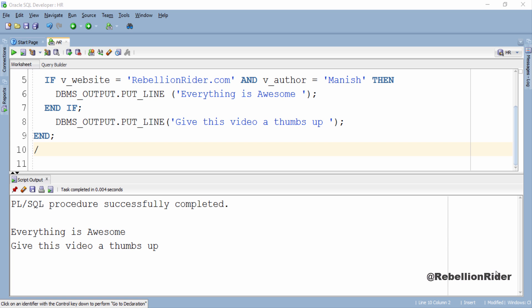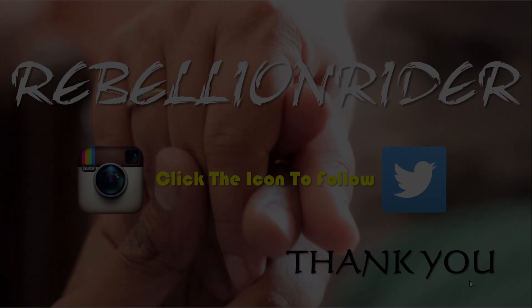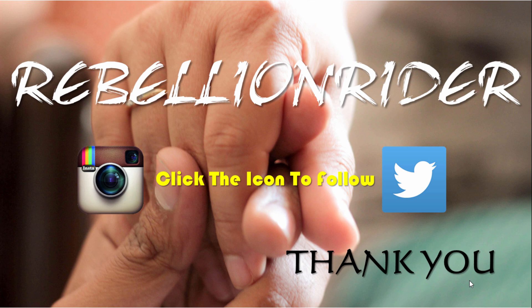That's it for today. Hope this tutorial helped you in understanding the concept of if then conditional statement. If you like this video then give it a thumbs up. Also do share these videos on your social network with your friends and help them in learning. Most importantly don't forget to subscribe.